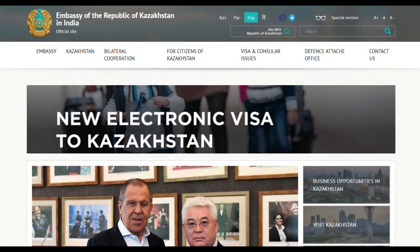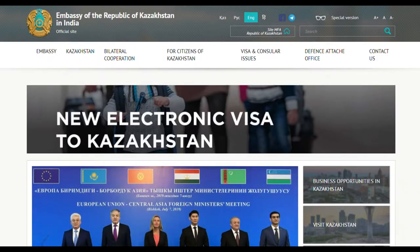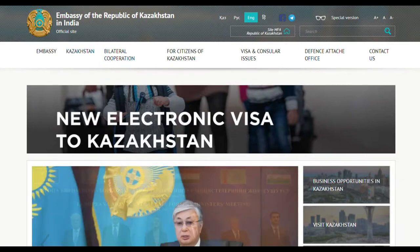Hello guys, so in today's video I want to discuss how to apply for a work visa at the Kazakhstan Embassy in Delhi. The first step is to download the visa application form, which can be found on the website of the Embassy of the Republic of Kazakhstan India.